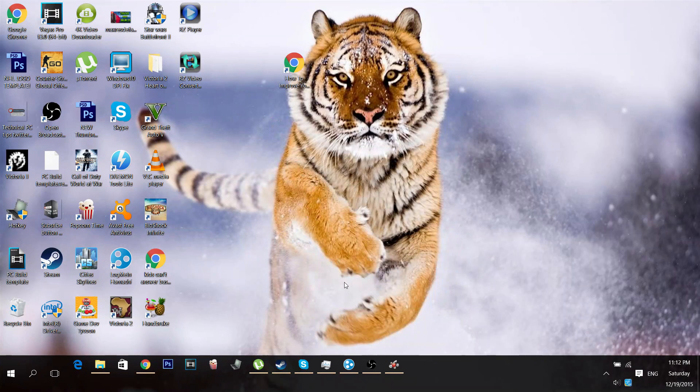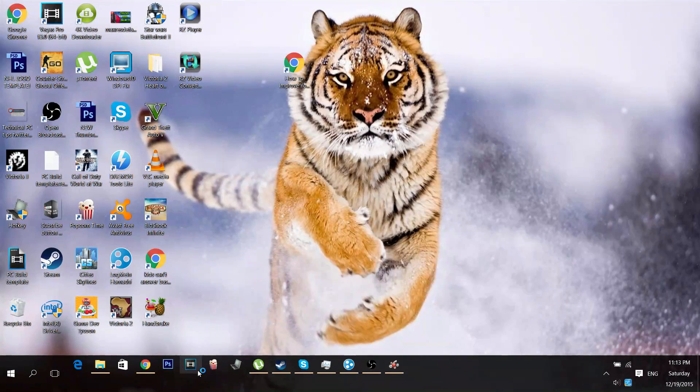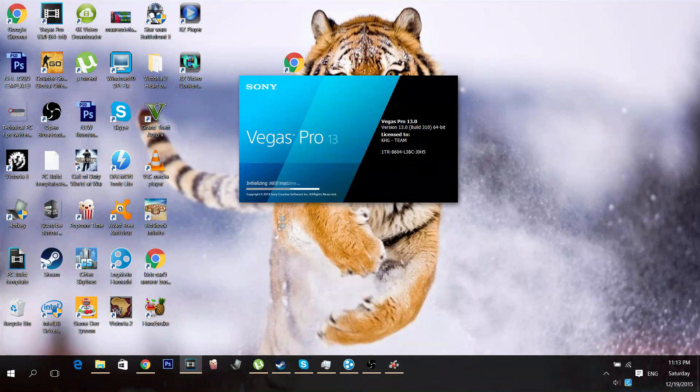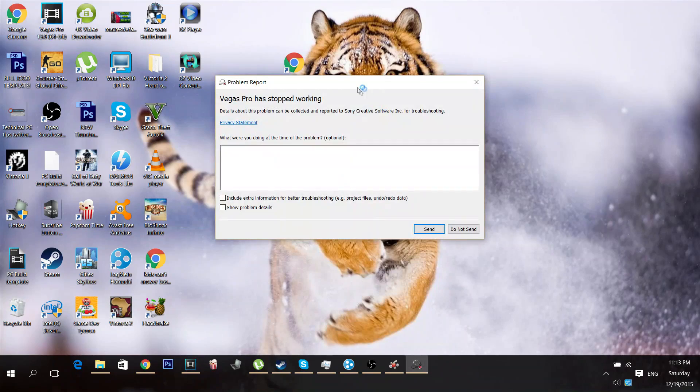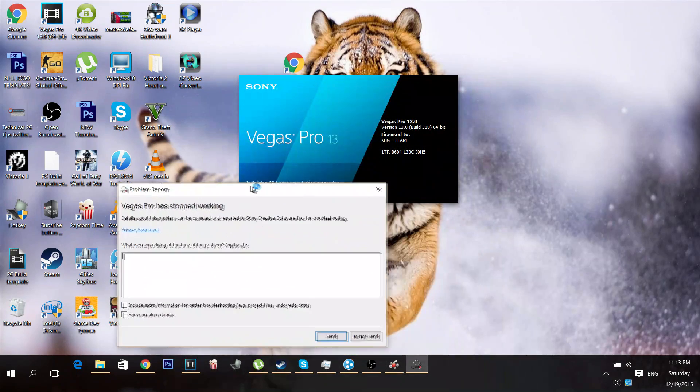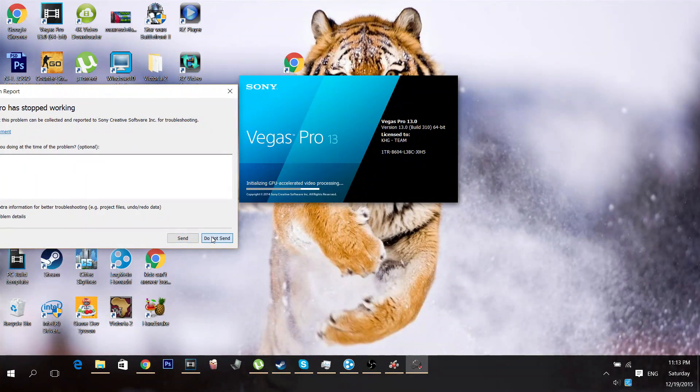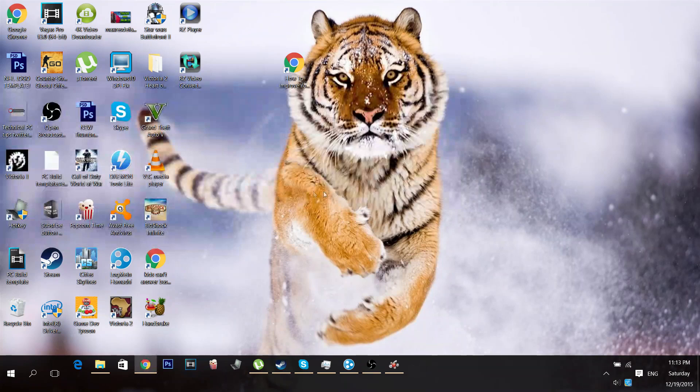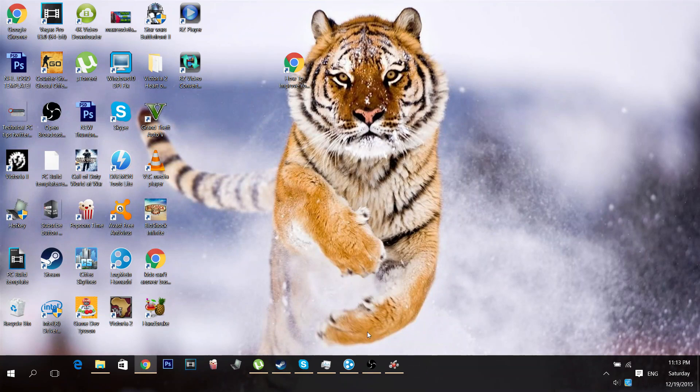This is essentially the error. Let's see. Initializing GPU Accelerator Video Processing. Just do not send. Easier to fix it.